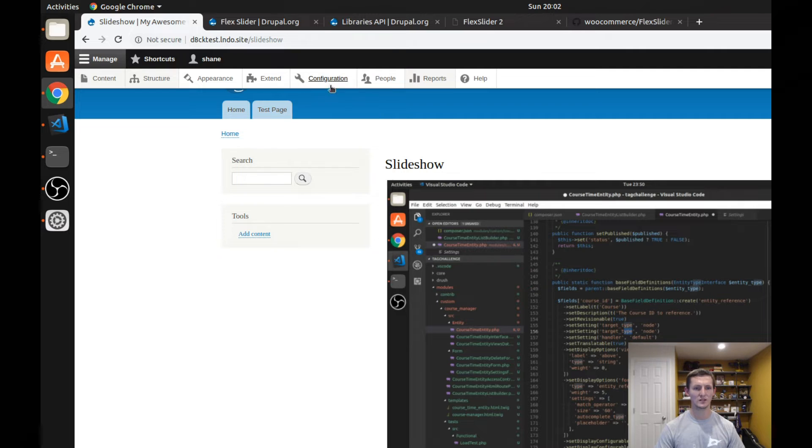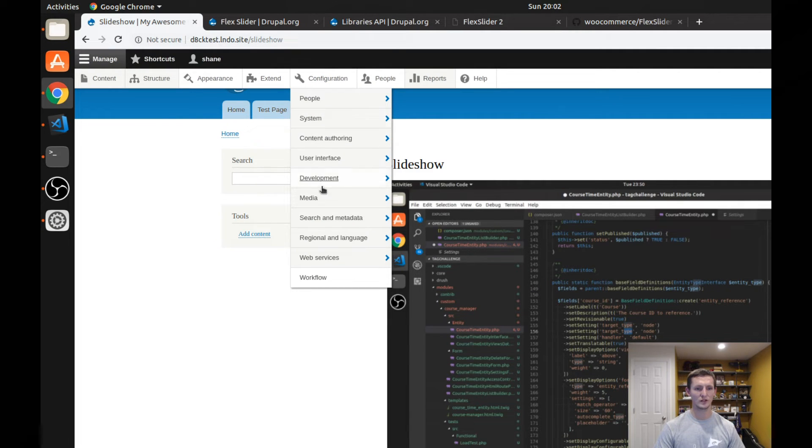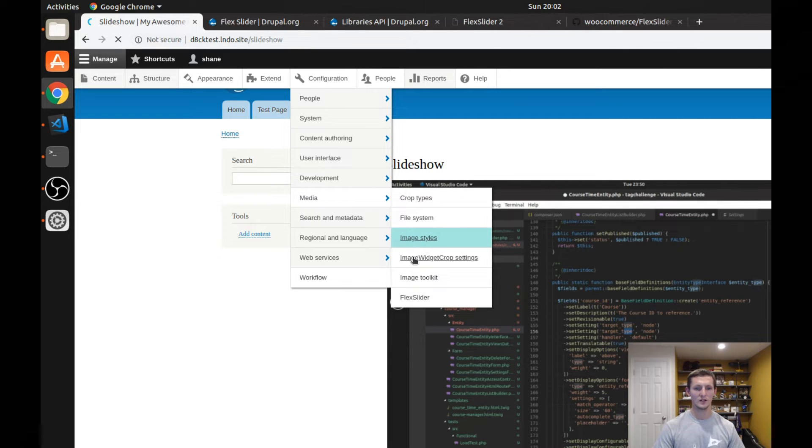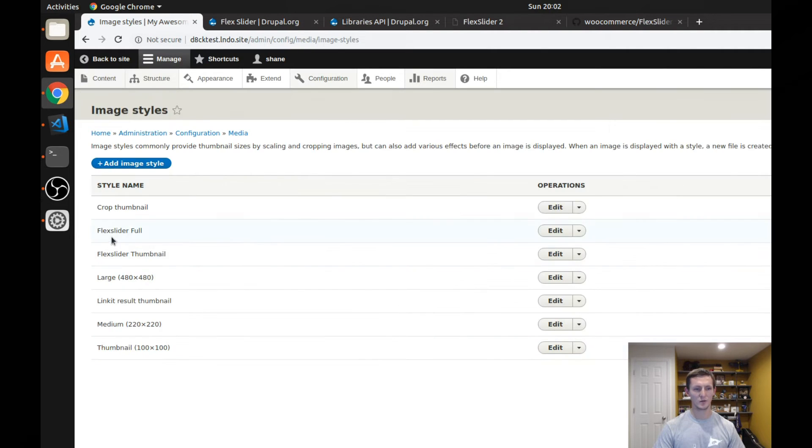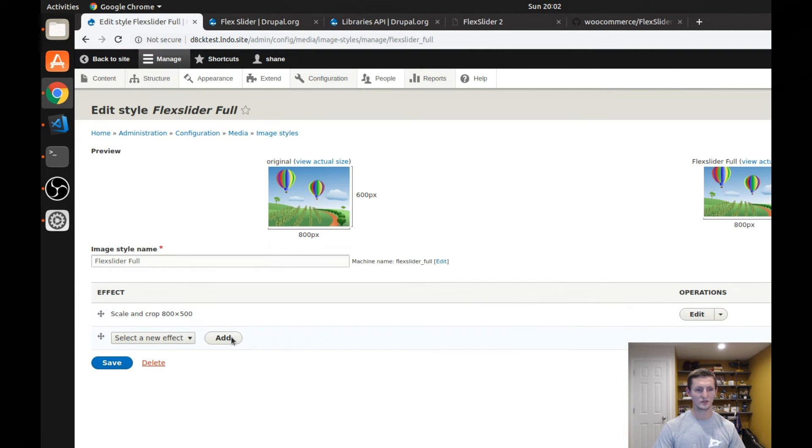But before we do, let's look at that image style. So if I go to configuration, media, image styles, you can see the two image styles that come with flex slider. The first is flex slider full. If we look at that, you'll see it scales and crops it to 800 by 500.